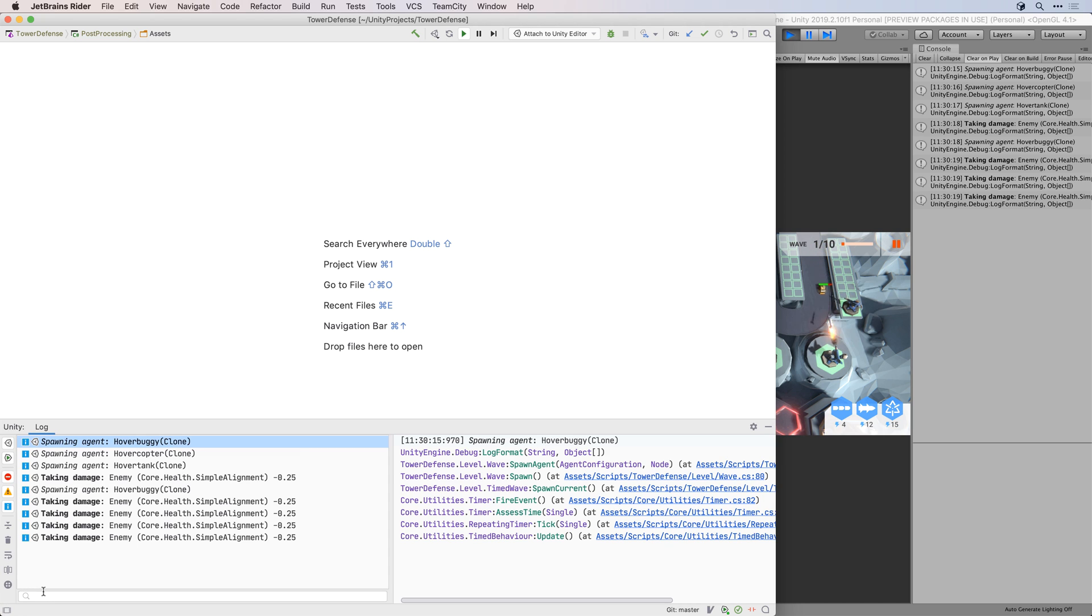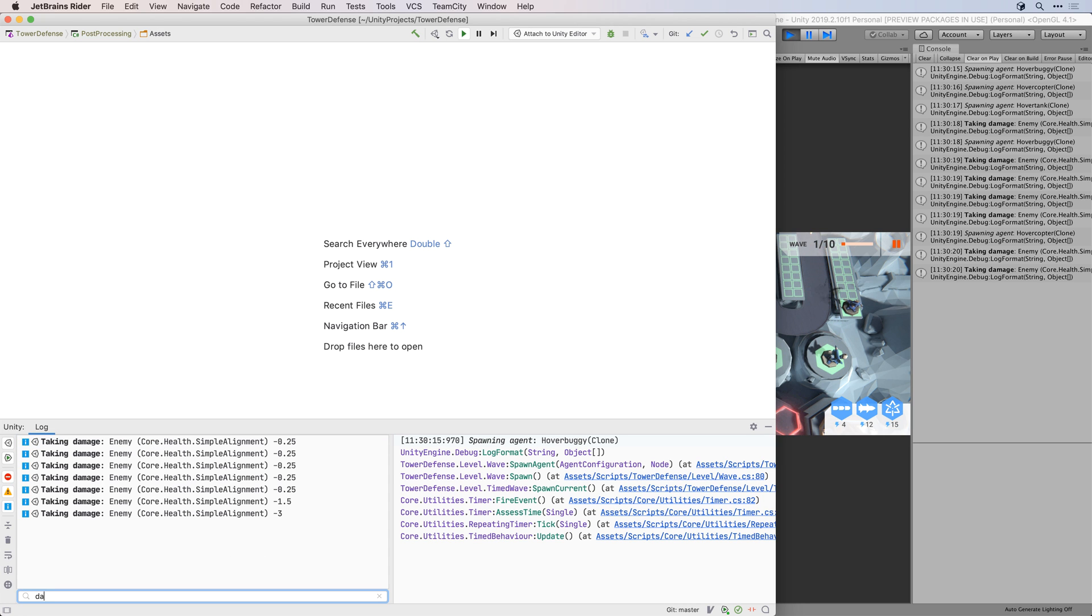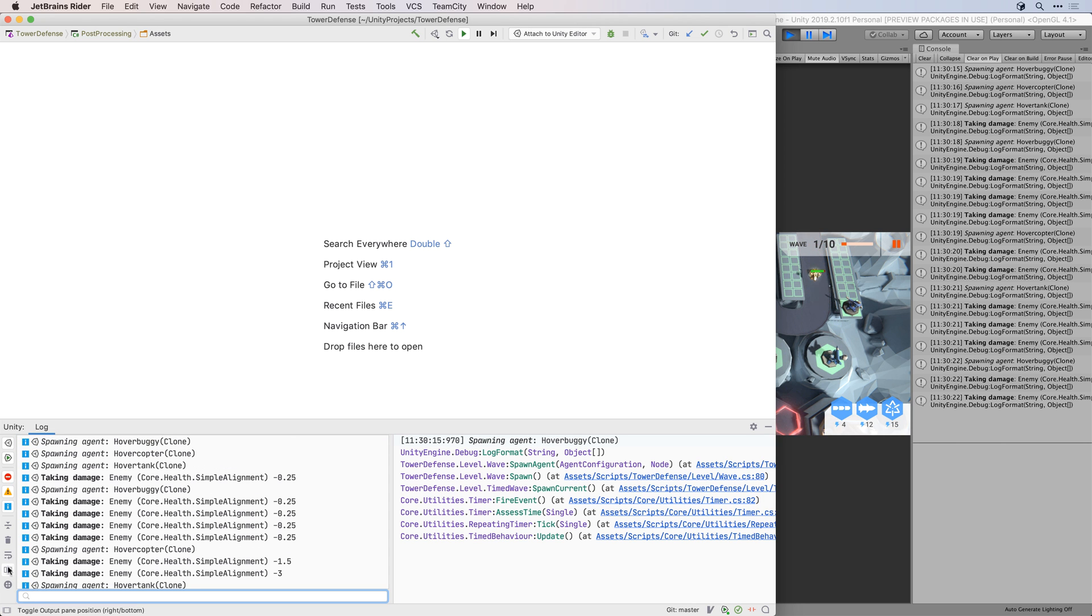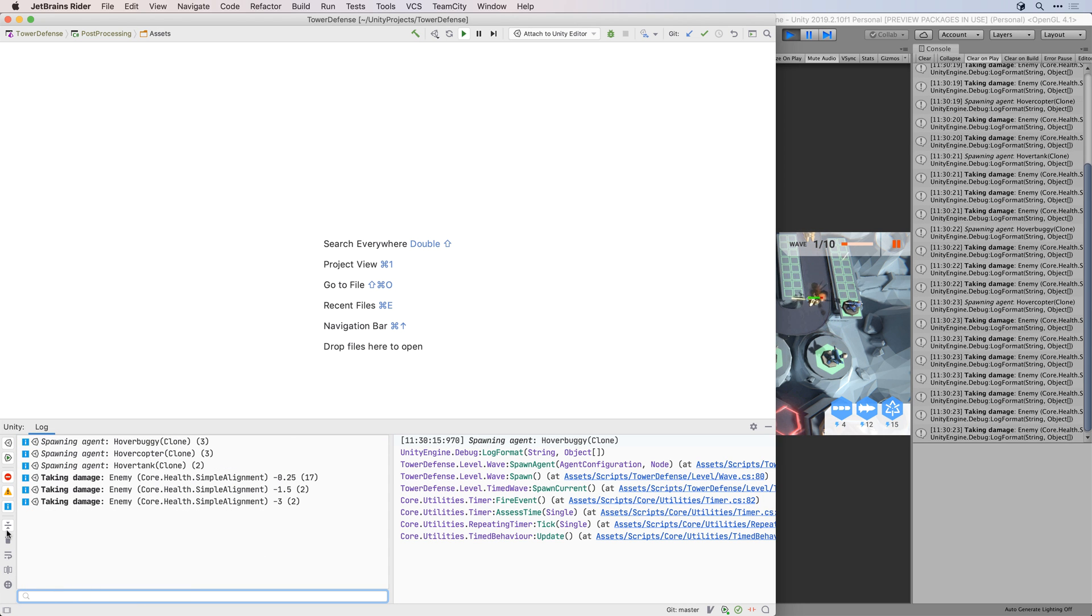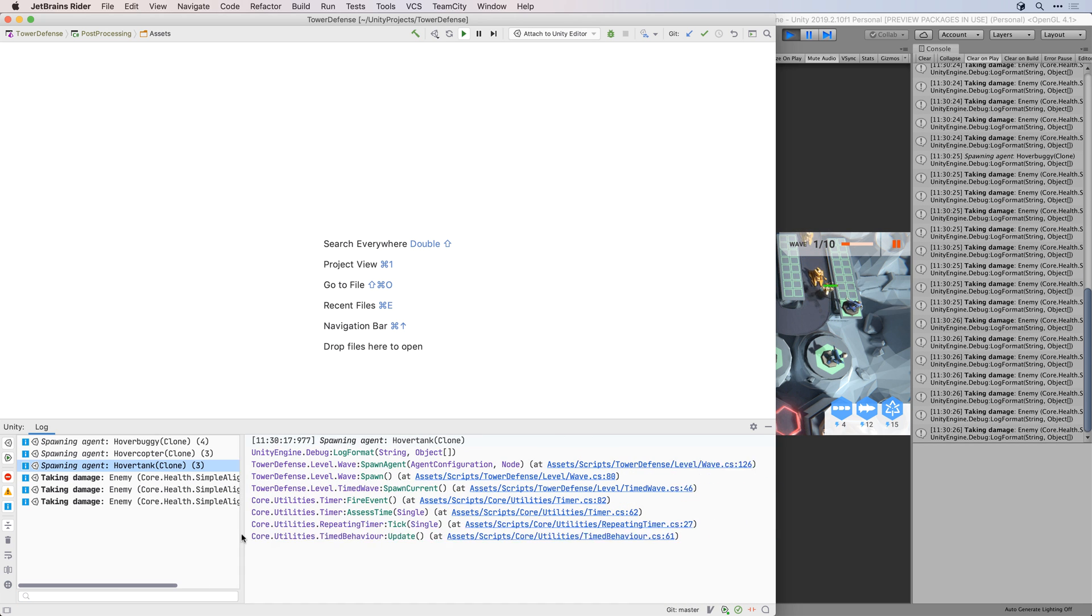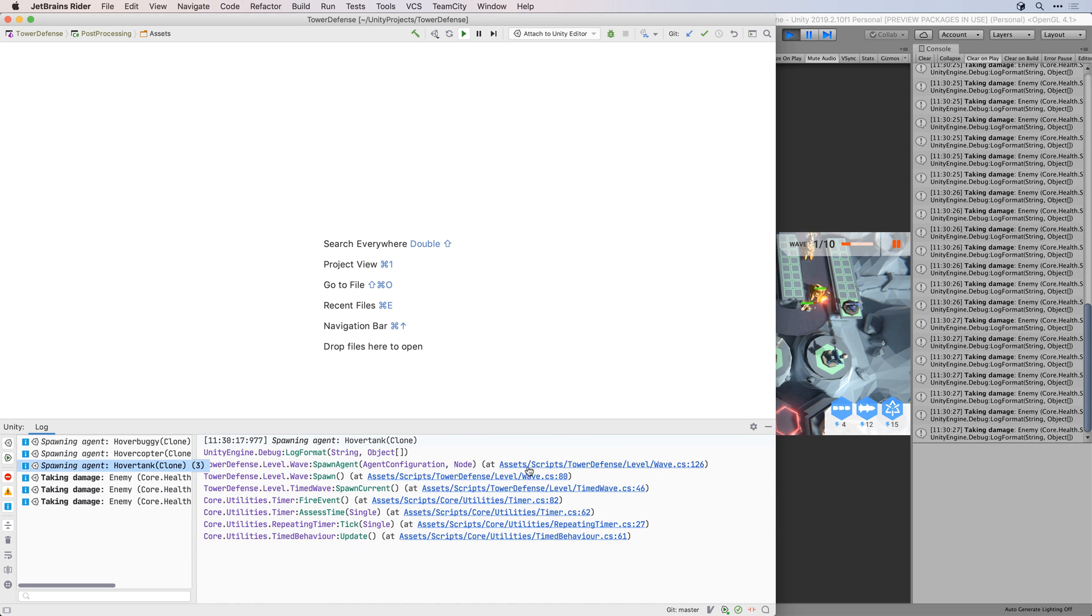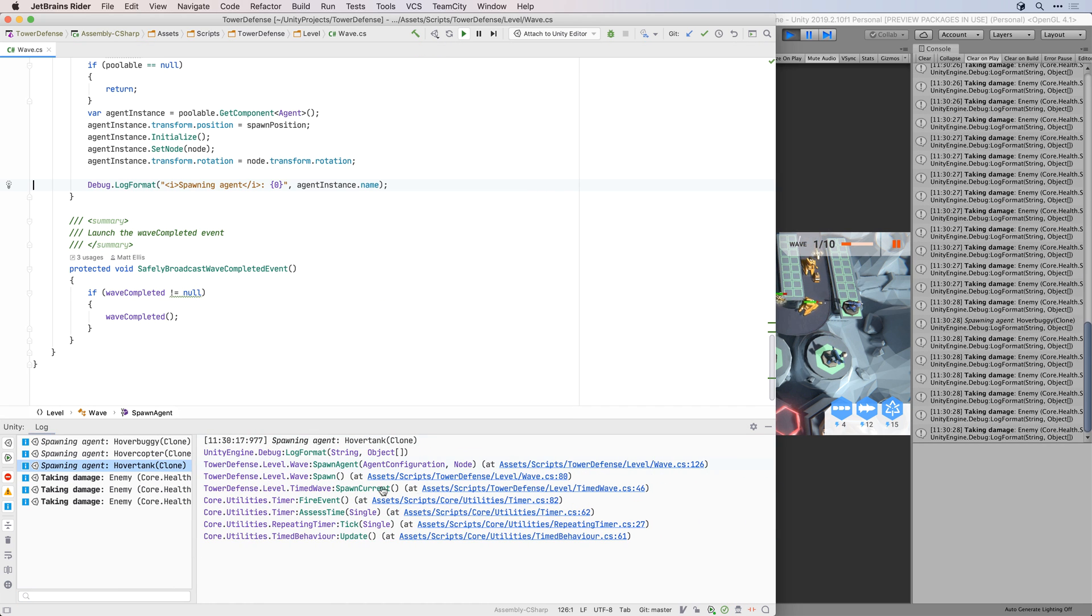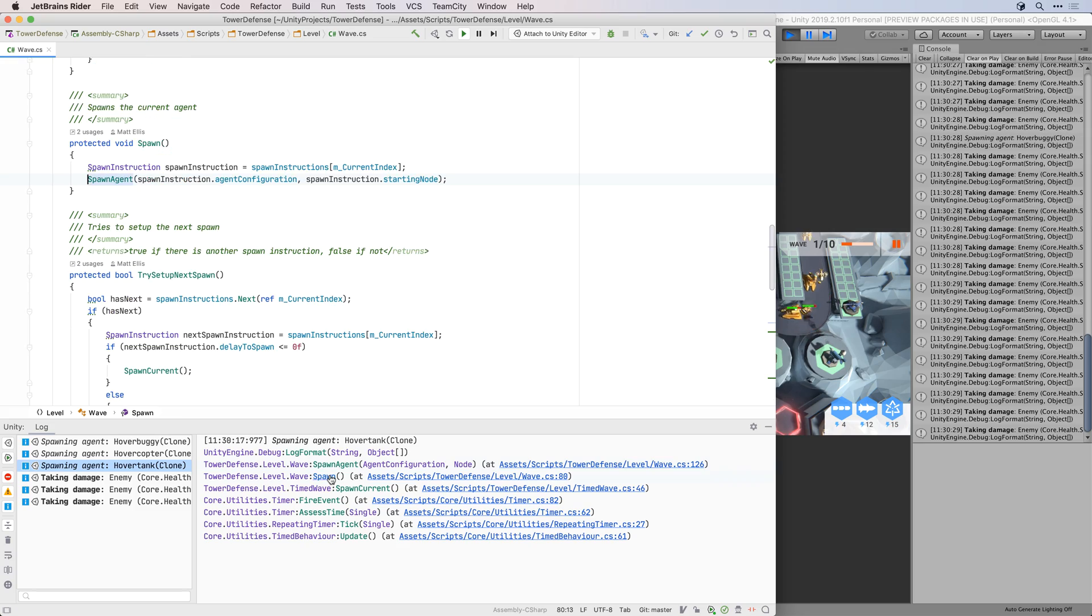And Rider will bring the Unity console into the script editor too. Much of the logging you'll add to your game is heavily related to scripts, so bring it into the script editor. And you can easily navigate to your code from the stack traces.